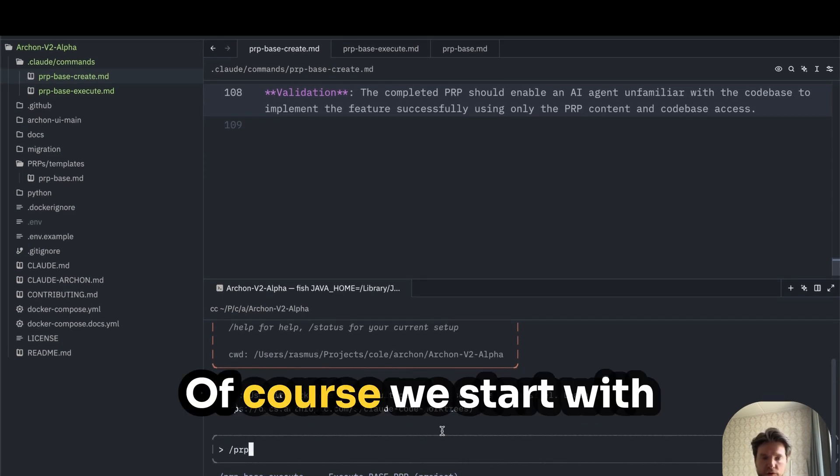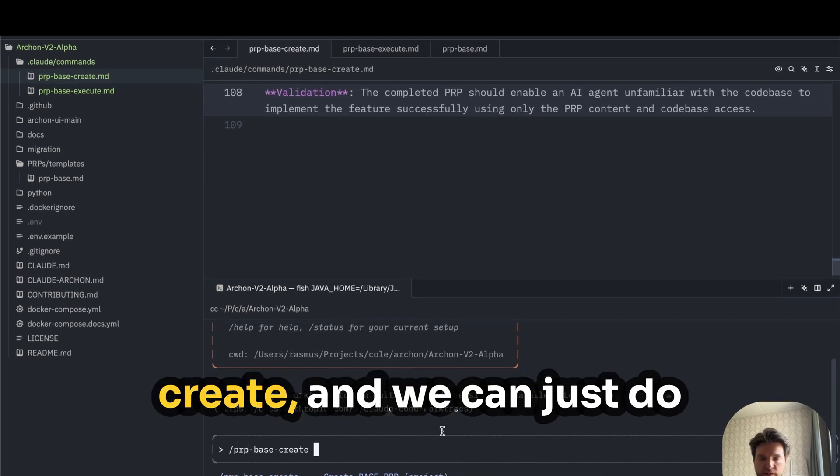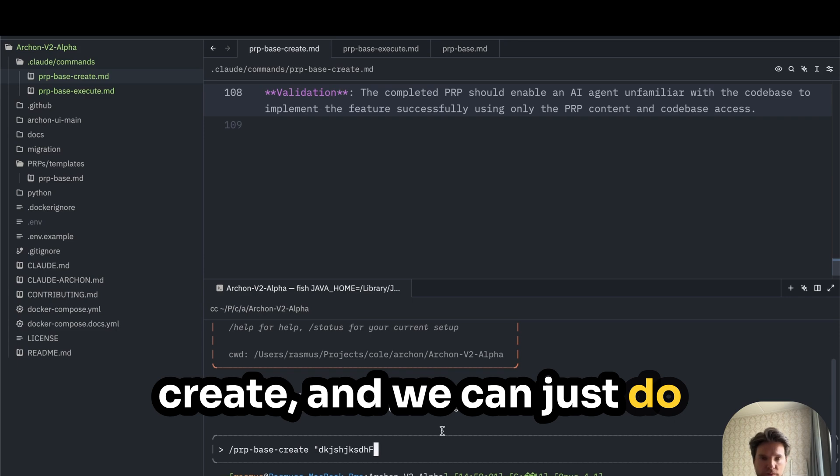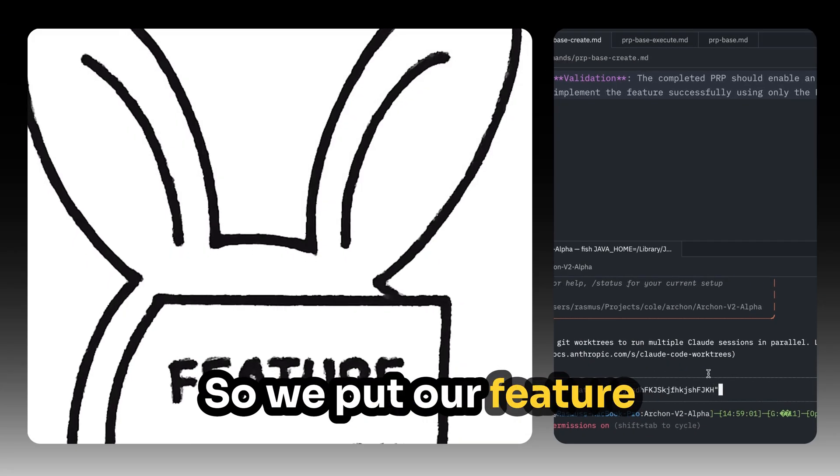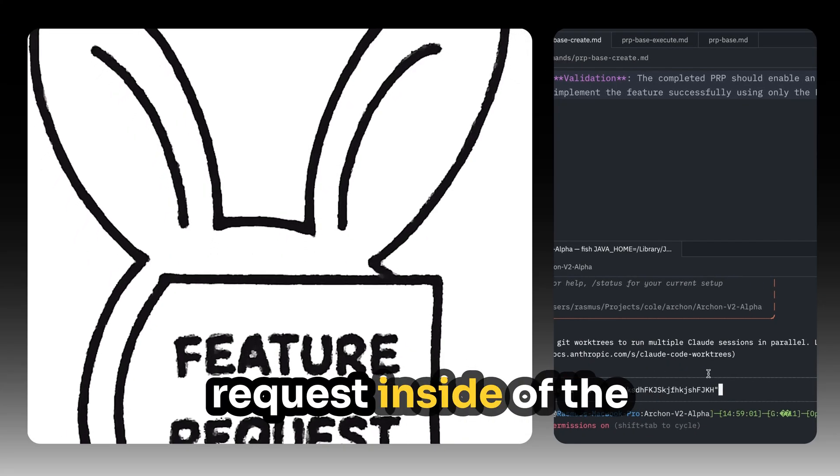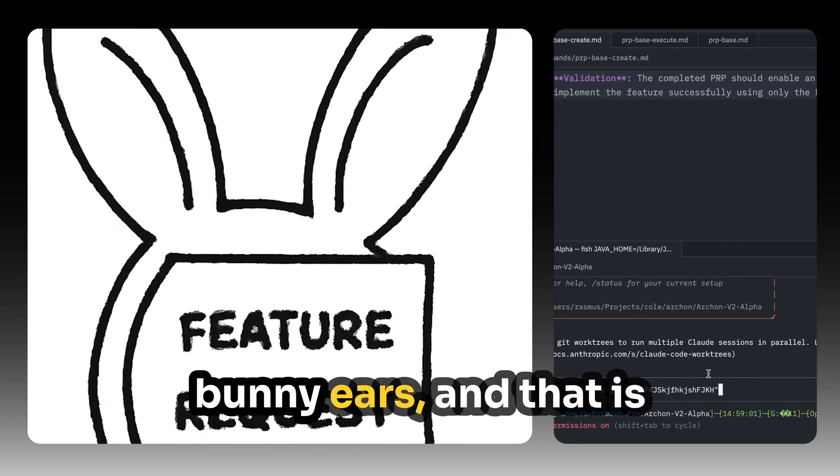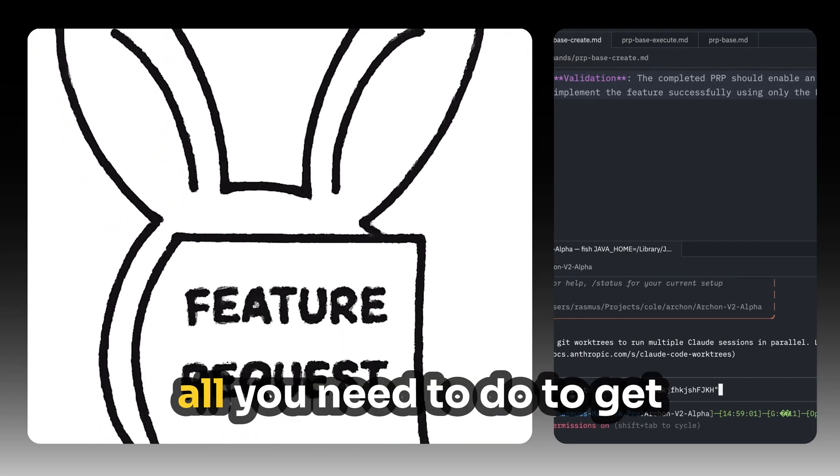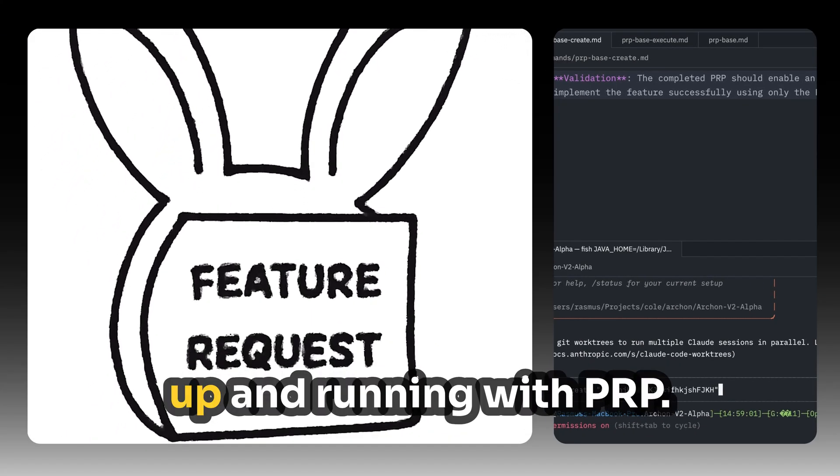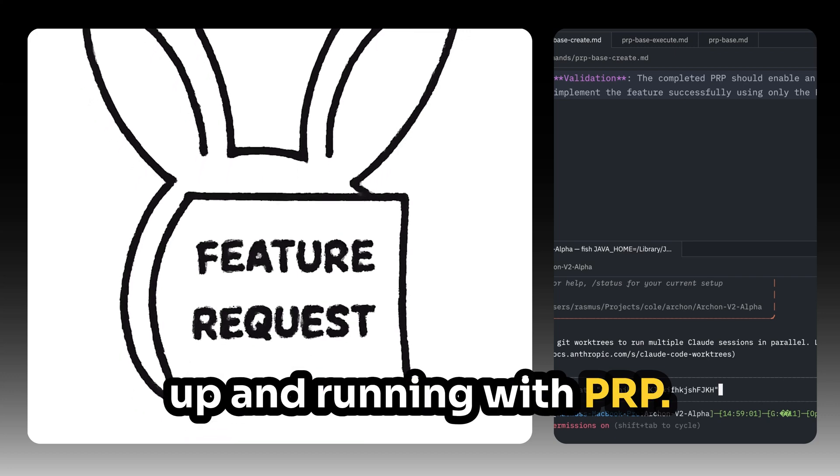So of course we start with create and we can just do whatever we want here. So we put our feature request inside of the bunny ears. And that is all you need to do to get up and rolling with PRP.